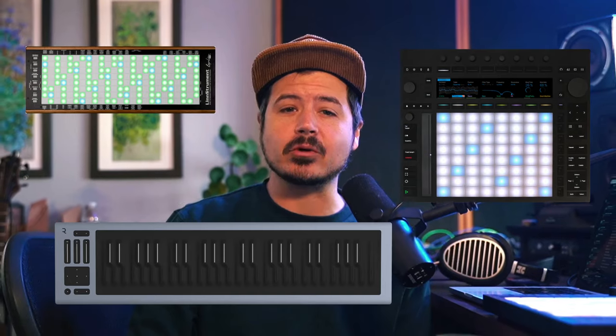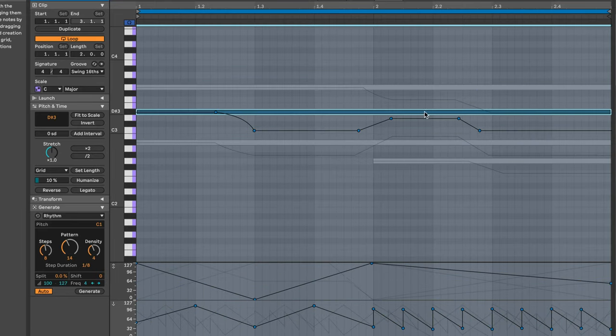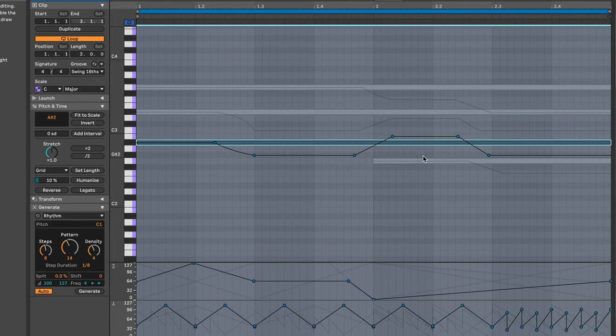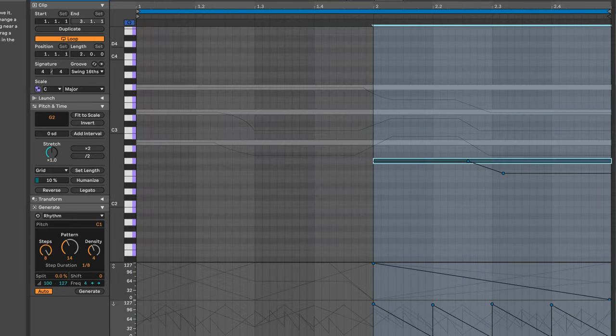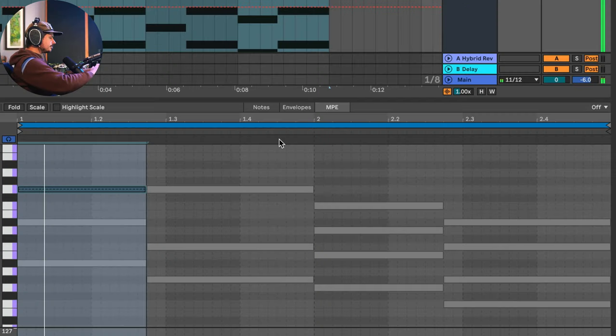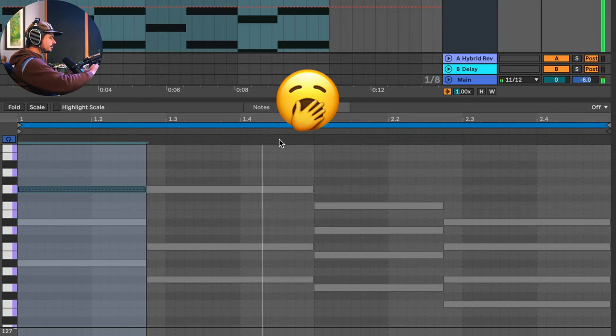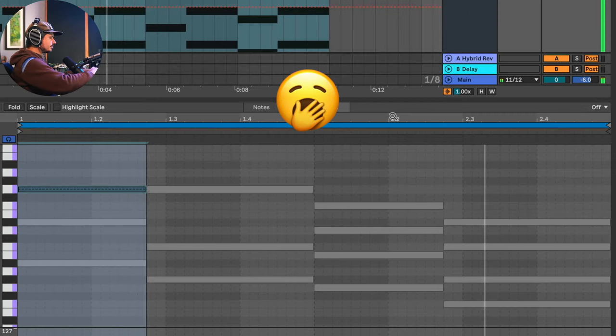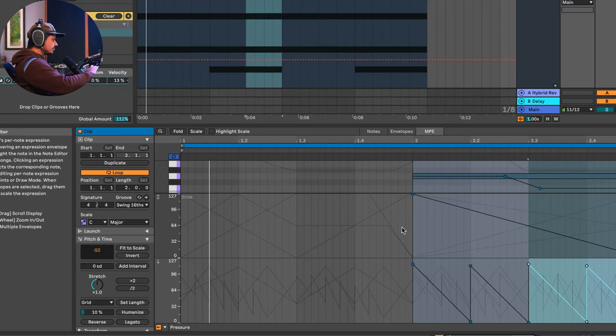Did you know that you can still take advantage of MPE even if you don't own a PUSH or another MPE controller? Being able to edit parameters polyphonically in Ableton's piano roll means that you can take a boring progression and turn it into something amazing.